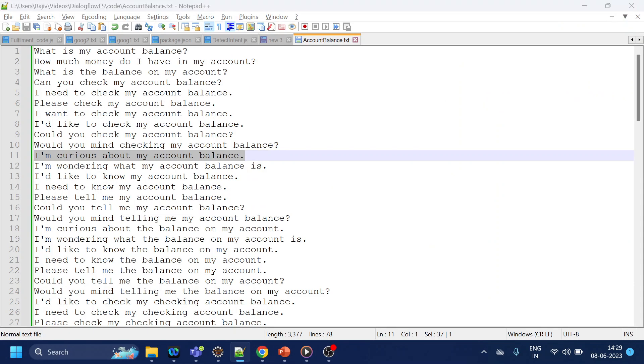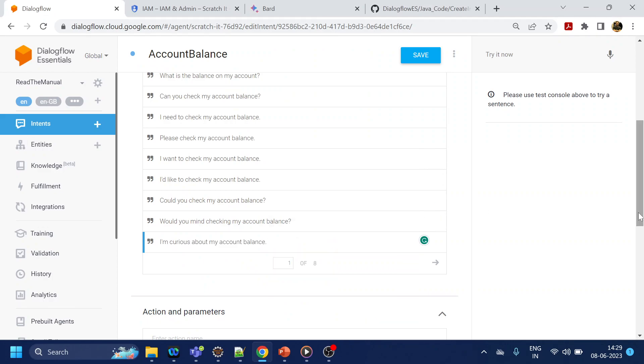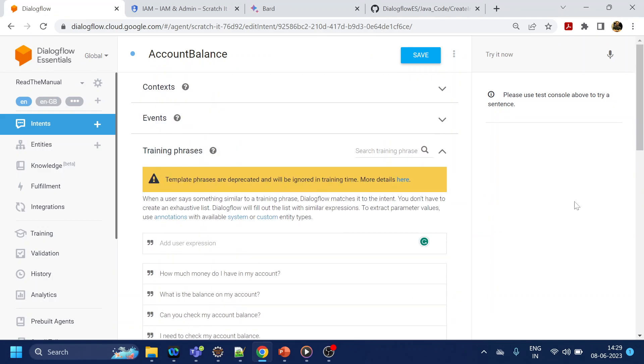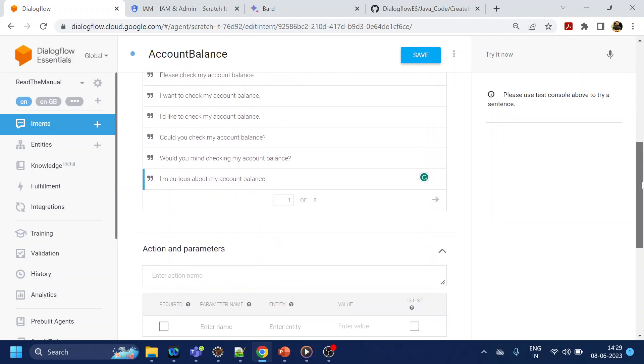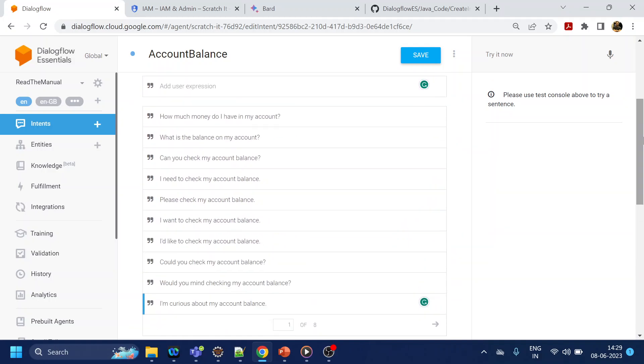So yeah, this is how we can use the API to create an intent, and if we have a number of training phrases like 100 and 200 or 500. Maximum is 2000, by the way. There is a limitation, so for a particular intent you can have maximum of 2000 training phrases only. So by using the API we can create this. Hopefully you like this video and do like the video, thank you.